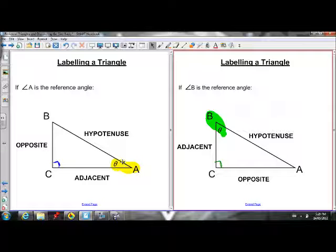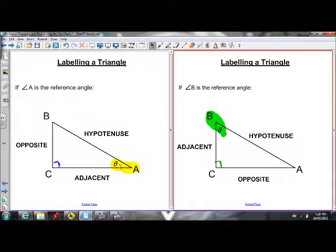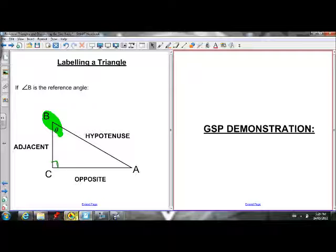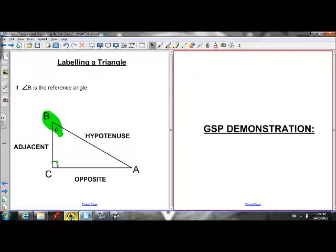The reference angle is always going to be one of the two non-90-degree angles. I'm going to show you a quick demonstration using GSP about some similar triangles and how we're going to discover these trig ratios.